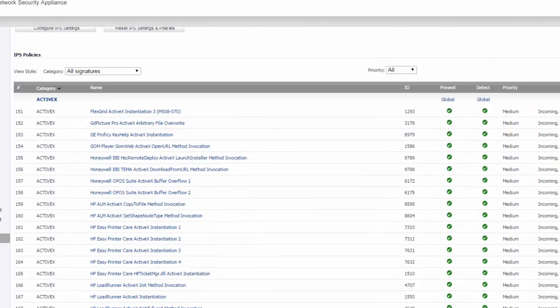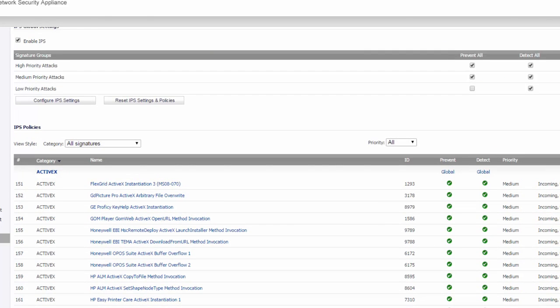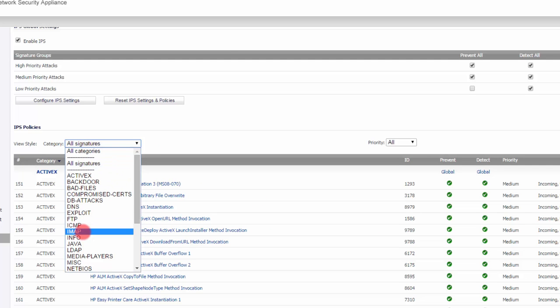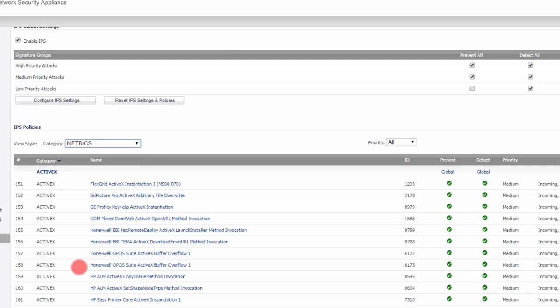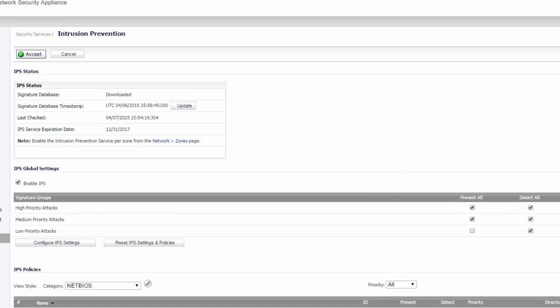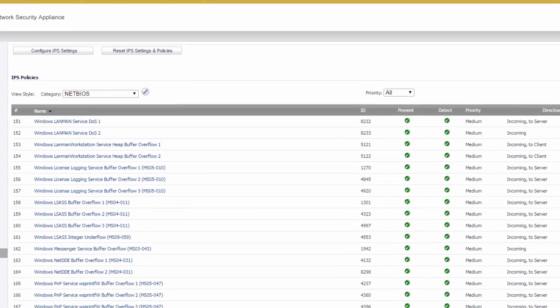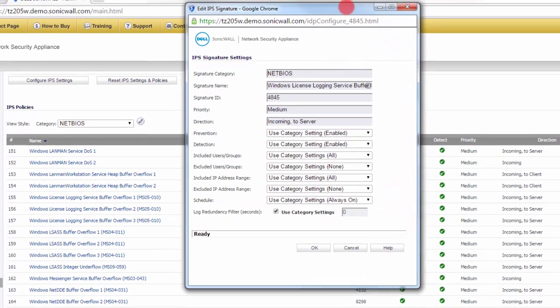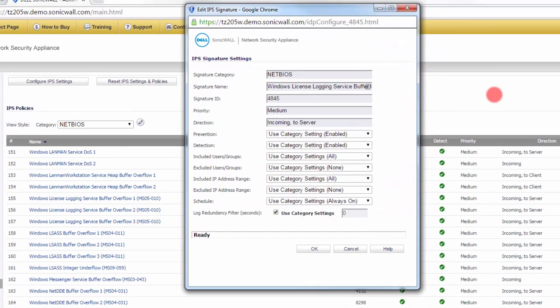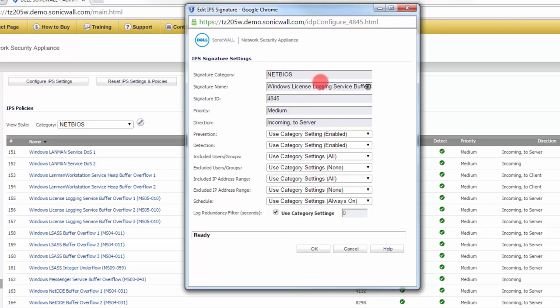The only other thing that you might want to do is sometimes you find a particular signature is causing a problem for you. It's a false positive, so you can disable any signature that you like. If this particular signature was causing you a problem, then disable it from here.